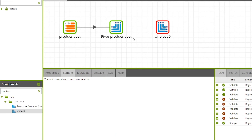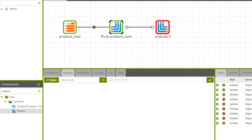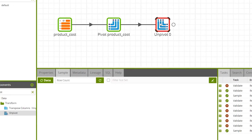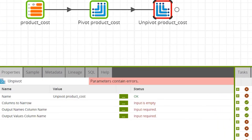Then connect the pivot component to the unpivot component. To edit the unpivot component properties, click the properties tab while the component is selected.